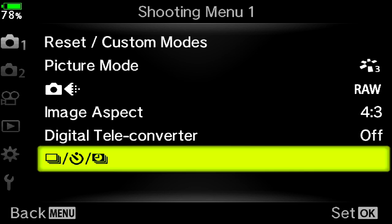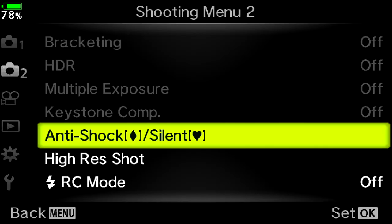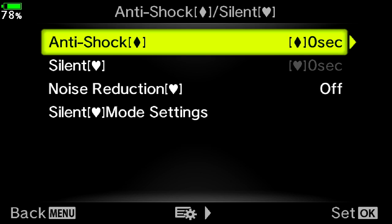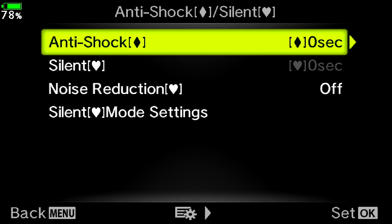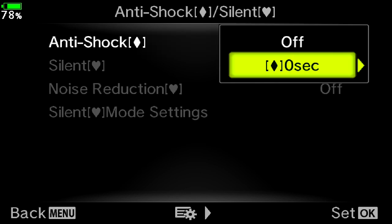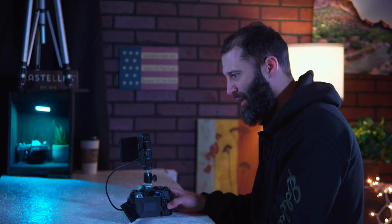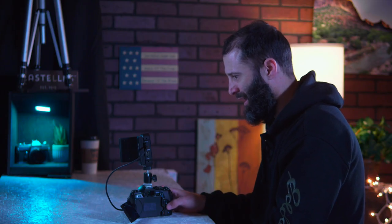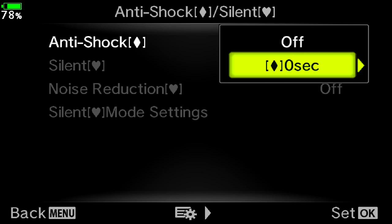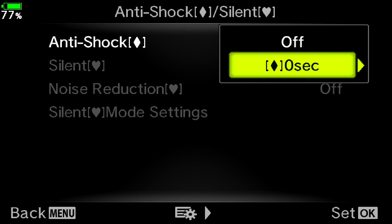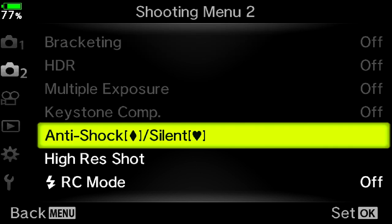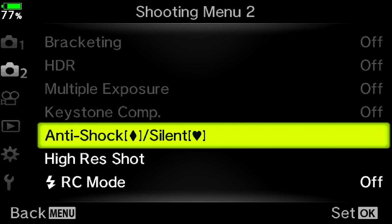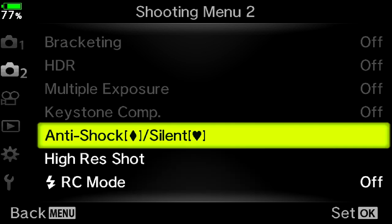Let's go down to the number two camera icon. Anti-shock, here it is. This is what you want to have on. I'm just clicking over on my dial button. So you want to keep clicking over. If this is off, you want to make sure it comes down to here, and you want to change this to zero seconds. So it says when shutter speed is 1/320th or less, the first shutter curtain is switched to electronic. This will not affect your flash trigger, anything like that. So that will help to reduce blur in low shutter speeds. I don't know exactly how it does it - it must have something to do with that first curtain being electronic - but it doesn't affect your ability to use flash, just so you know.